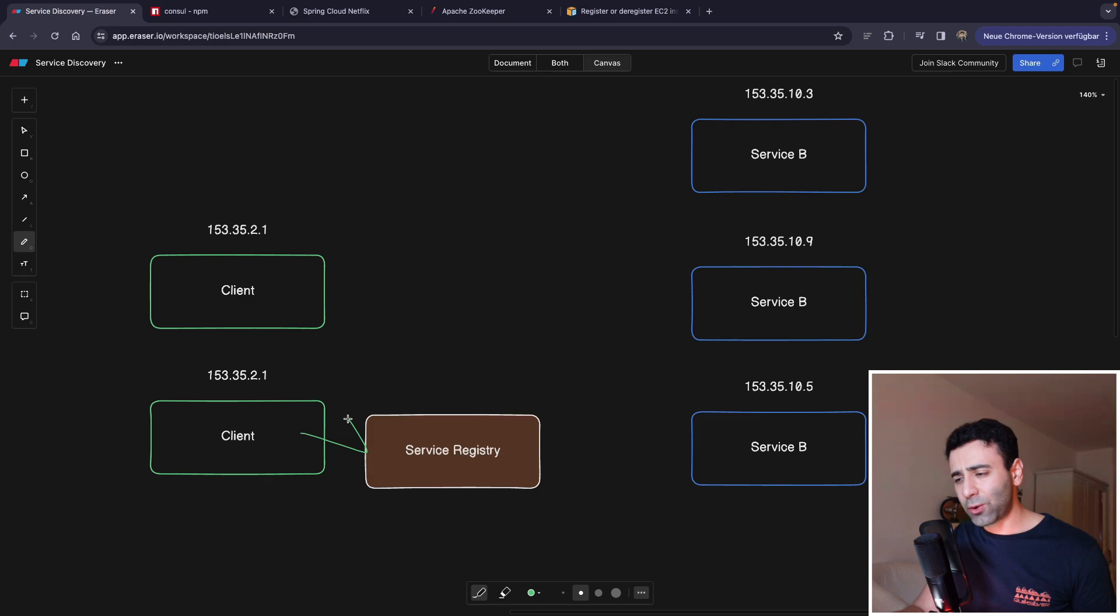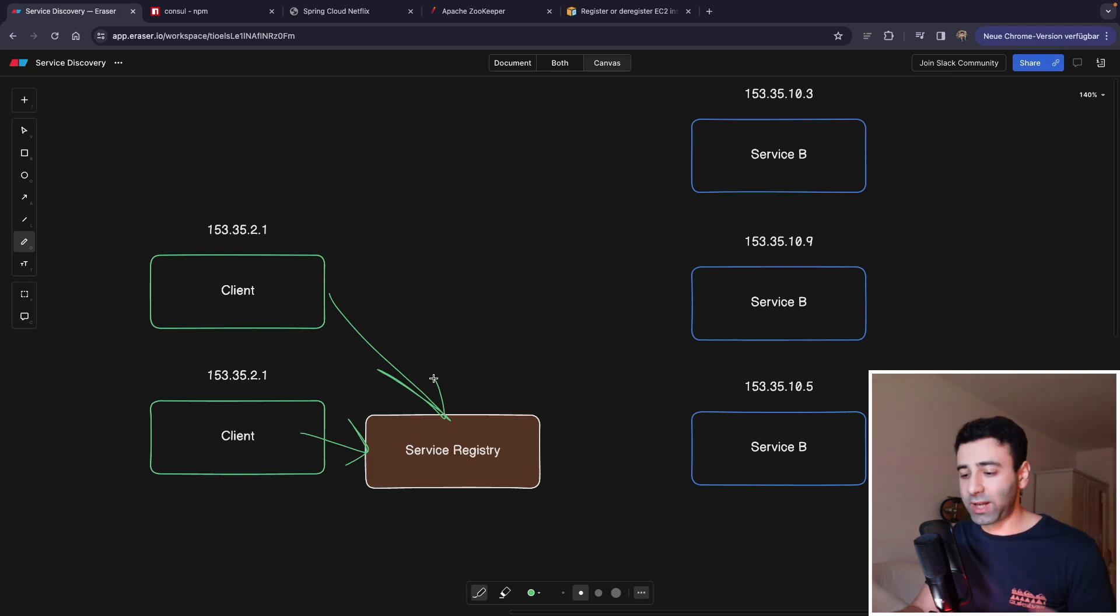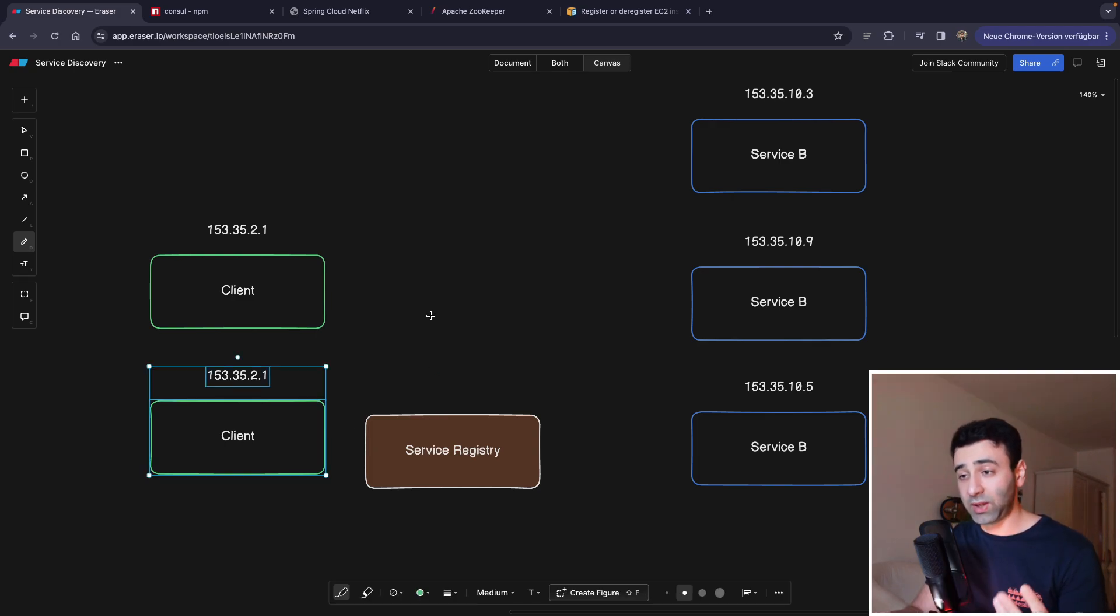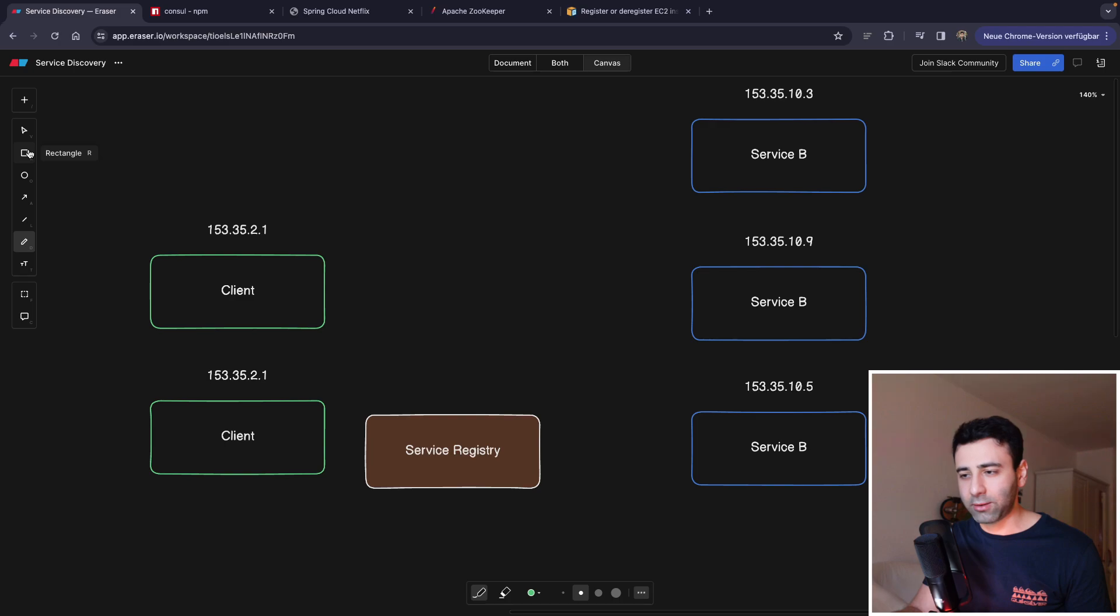They're going to have to implement their own logic for retrieving the IP addresses from the service registry. And this is going to be a lot of different code. And you have to deal with different languages. A simpler way turns out is actually having a middleman.